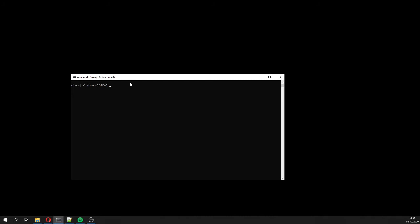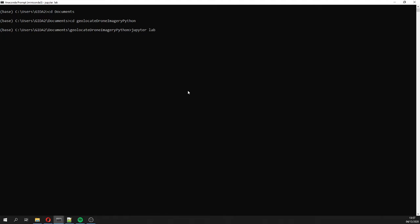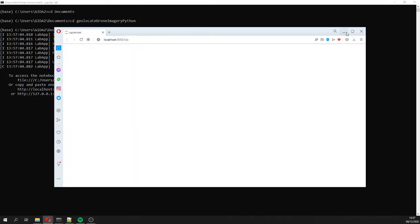You will receive the scripts in the description of the video and please place it under your documents. So let's say cd documents, cd geolocation. And then here we launch JupyterLab. So this is JupyterLab.